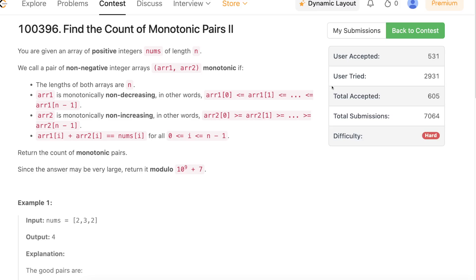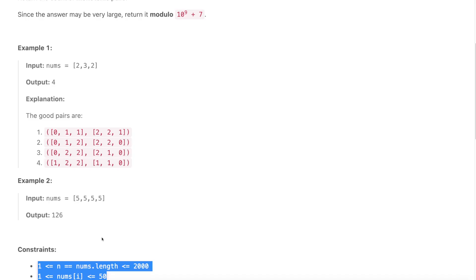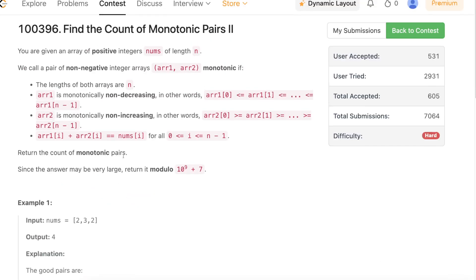Hello everyone, welcome back. In this video we will be discussing the third and fourth problems in today's weekly contest: 'Find the Count of Monotonic Pairs 2' and 'Find the Count of Monotonic Pairs 1'. Both problems are exactly equal — the only difference lies in the constraint. The constraint for the third problem is on the smaller side and the constraint for the last problem is a bit higher.